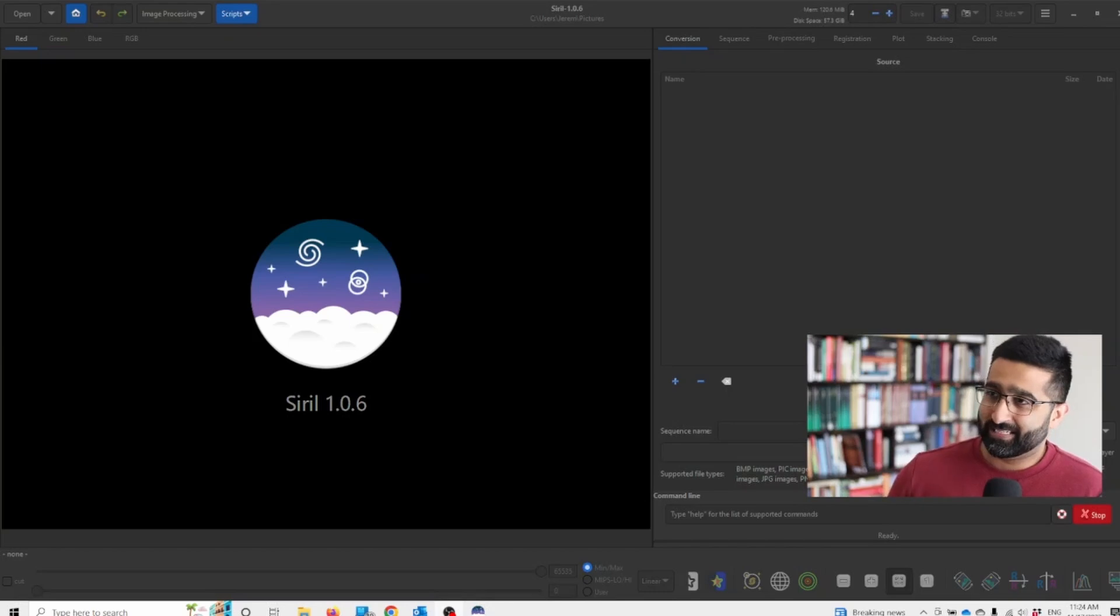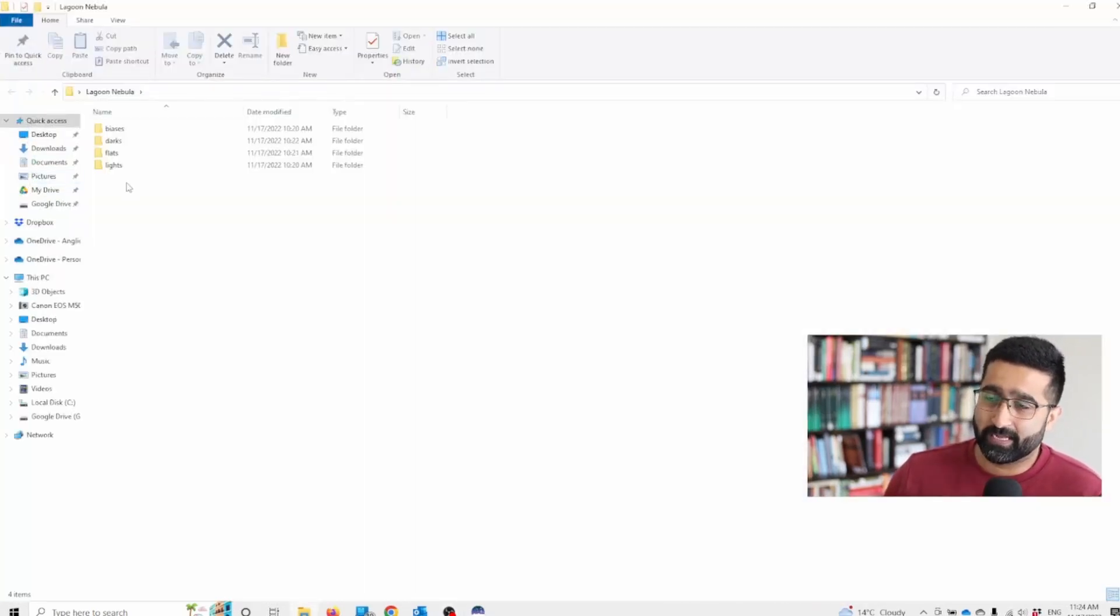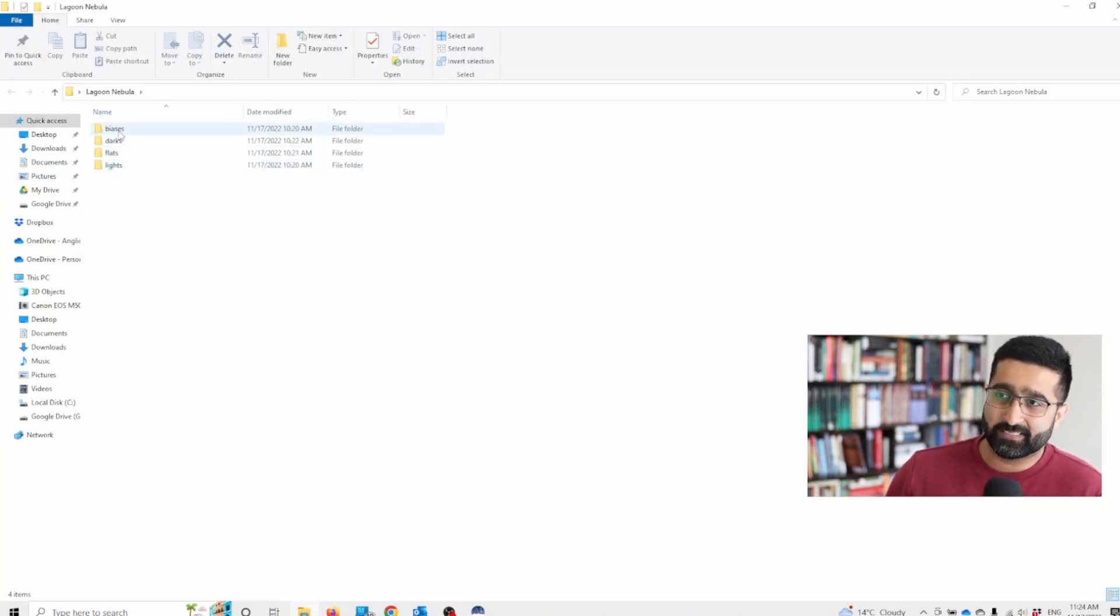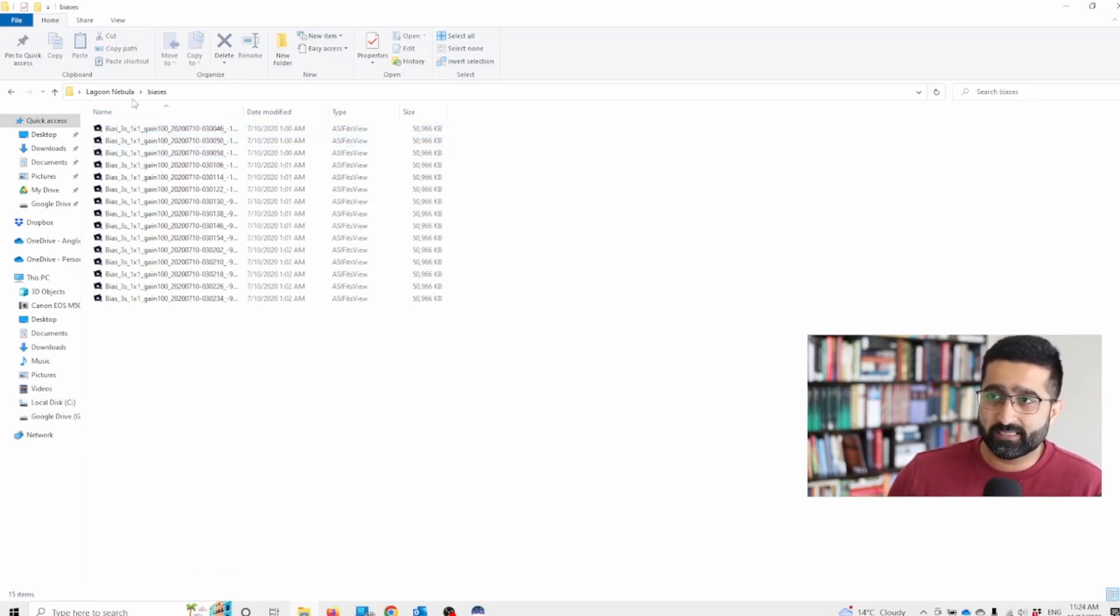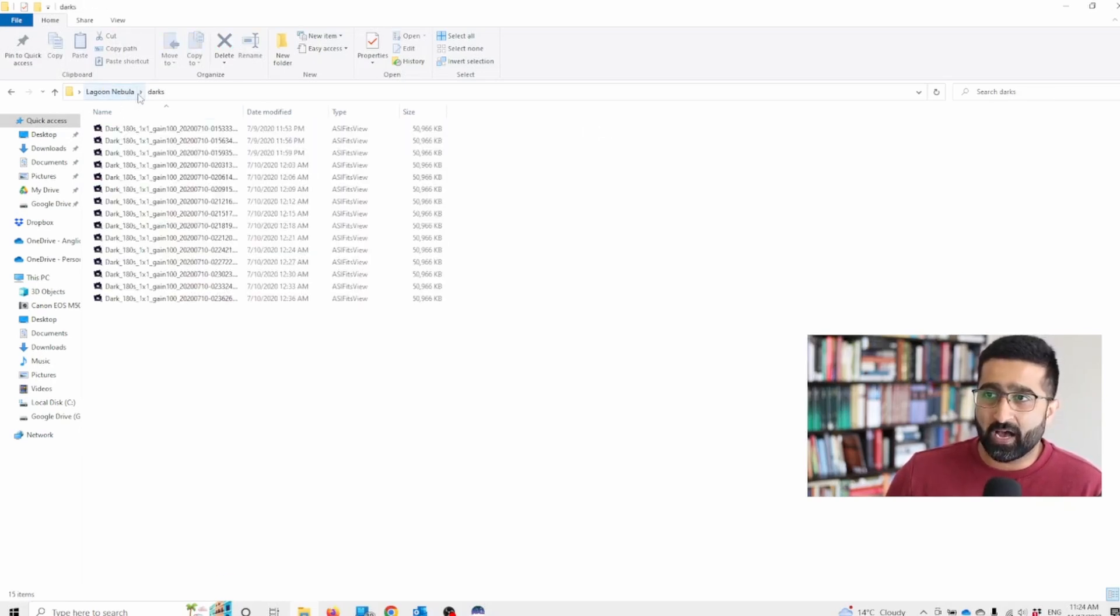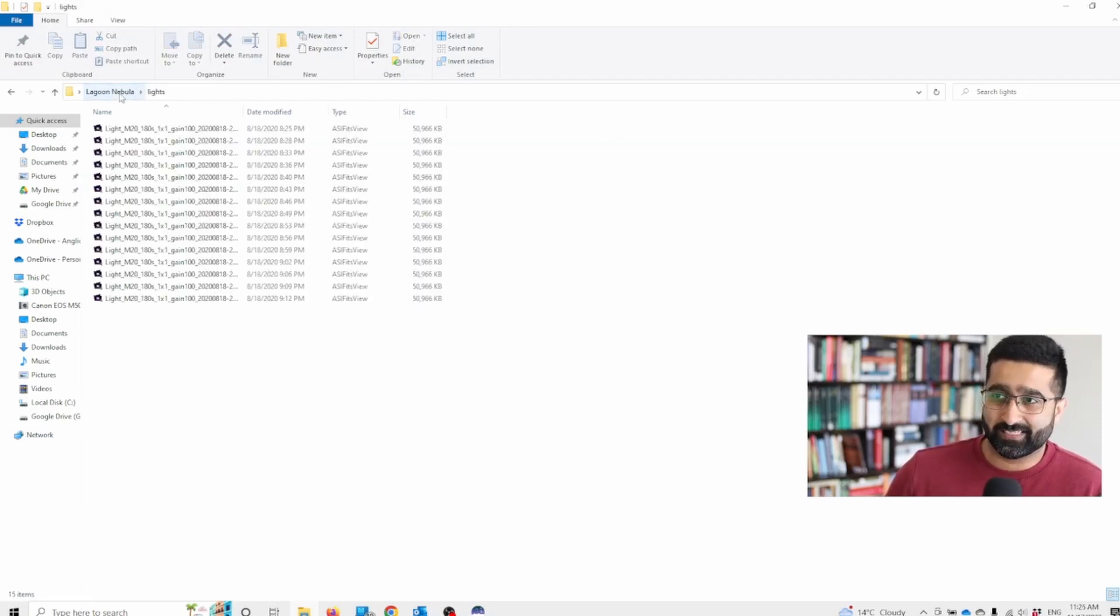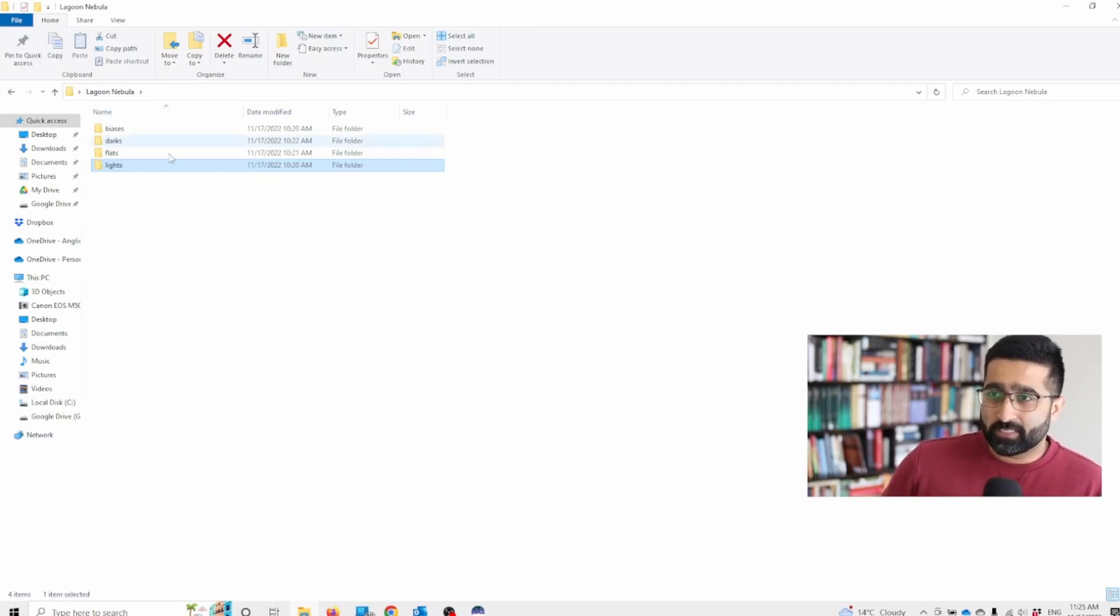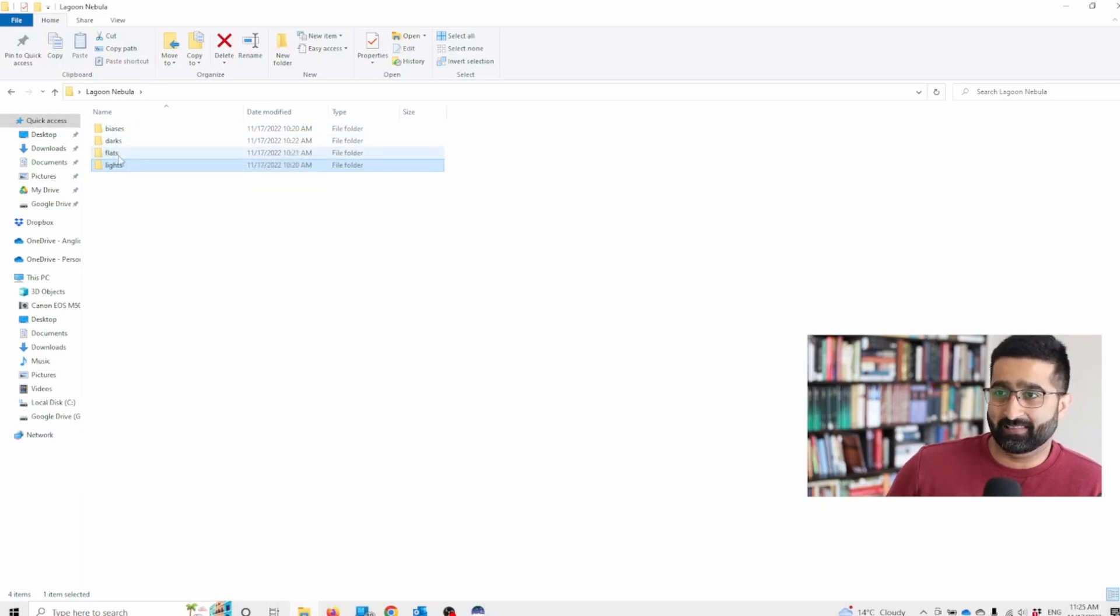To do that, first let's go to our folder with data. As you can see here I have divided all my data into four folders: biases, darks, flats, and lights. You want to make sure that all your data is separated and the folders are called exactly this.